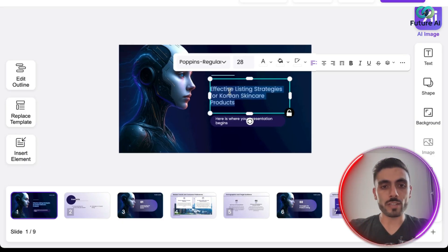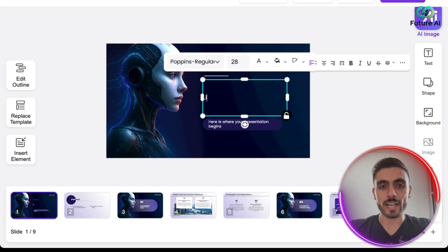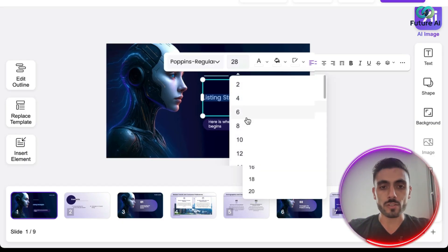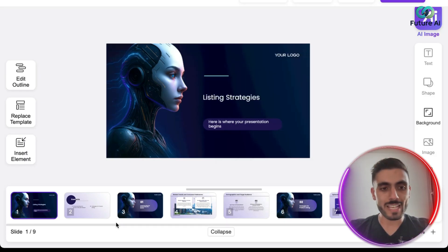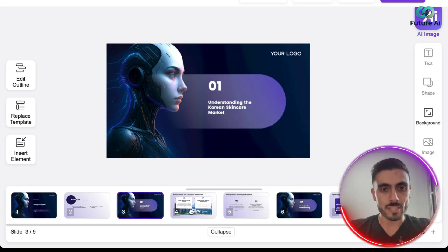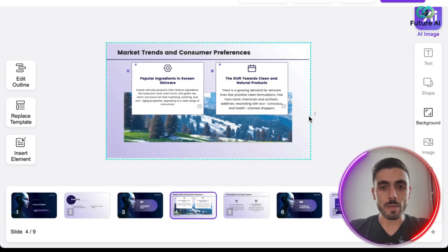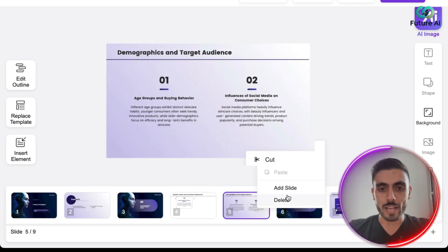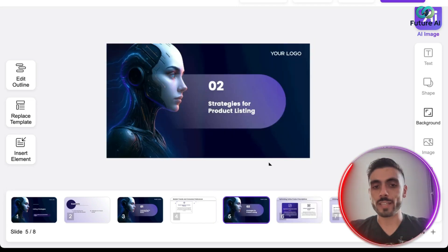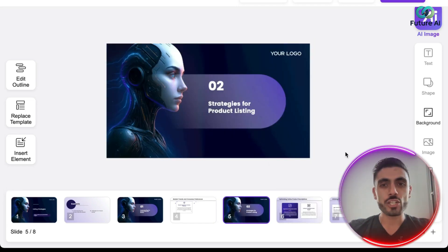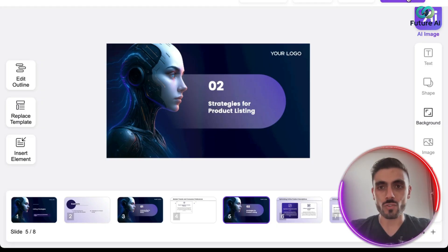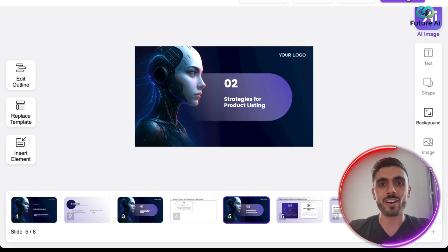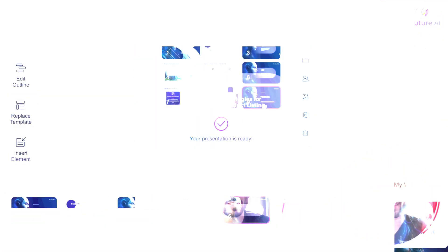You can also edit the final result of the presentation. Maybe you don't like this title — you can change it to 'Listing Strategies,' or make it bigger or smaller. You can delete elements or entire slides you don't want. You can do any changes you want on the slideshow and then download the final result.